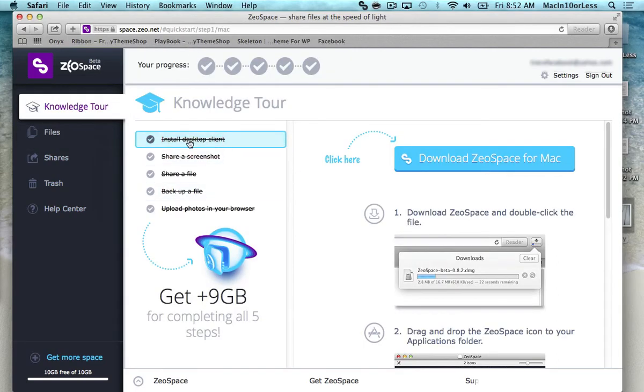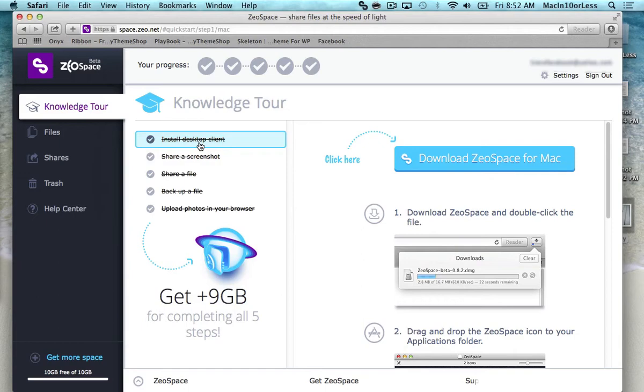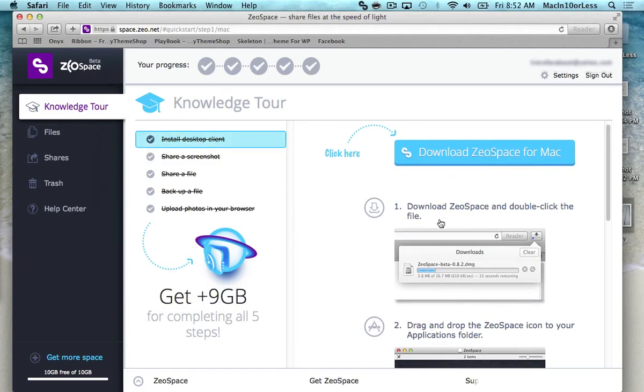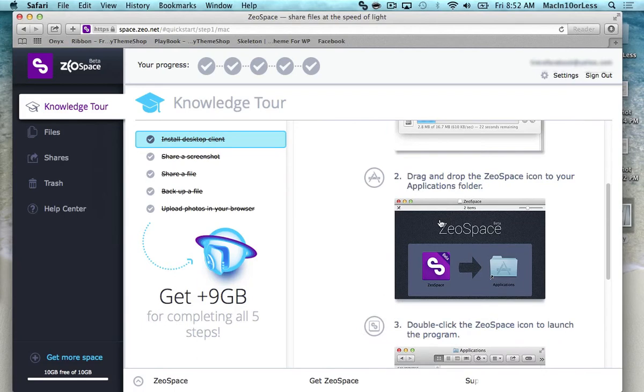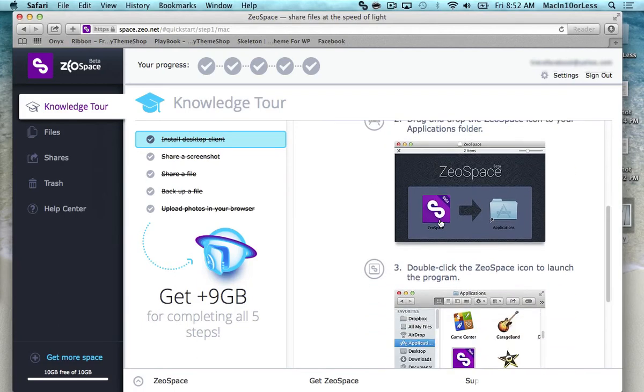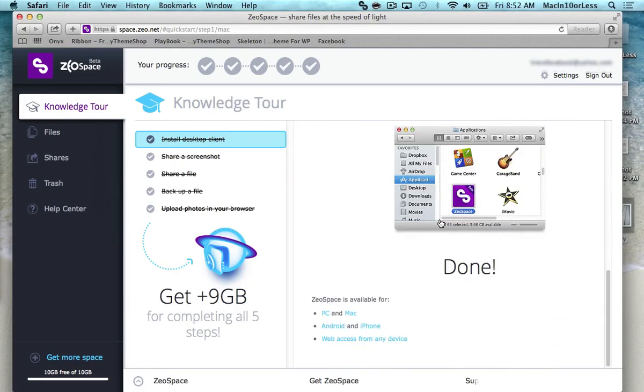So to install the desktop client, you probably have already done that. Or if you haven't and you started your own account first, then you'll come to here, click this. On the right-hand side, it'll walk you through how to install it. Really, really easy.